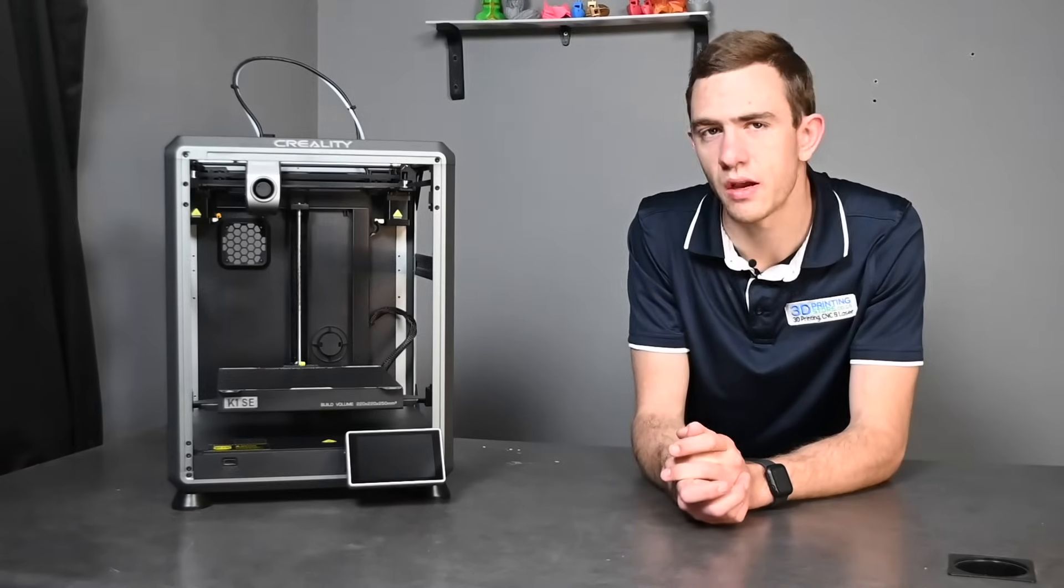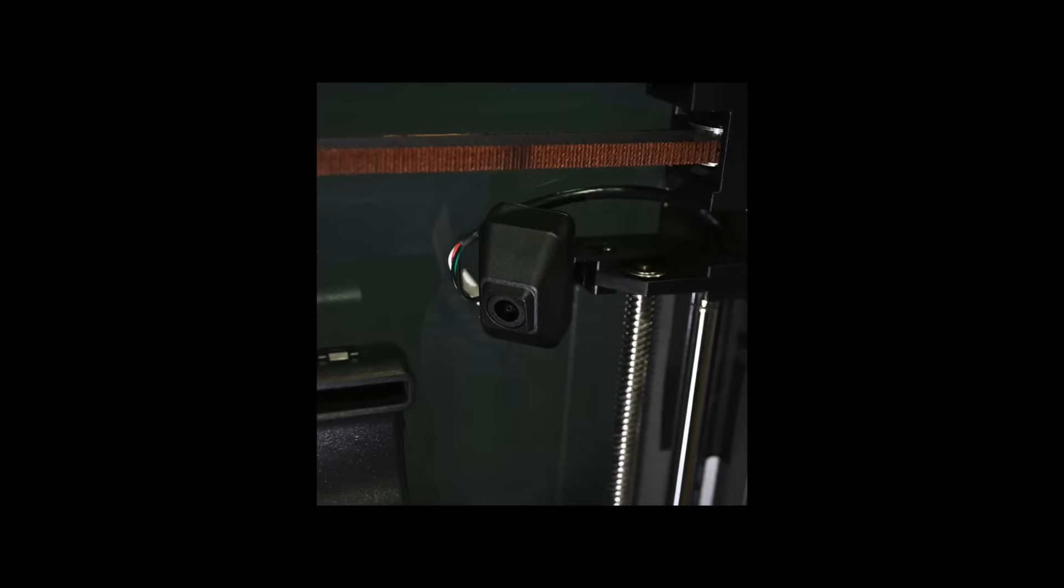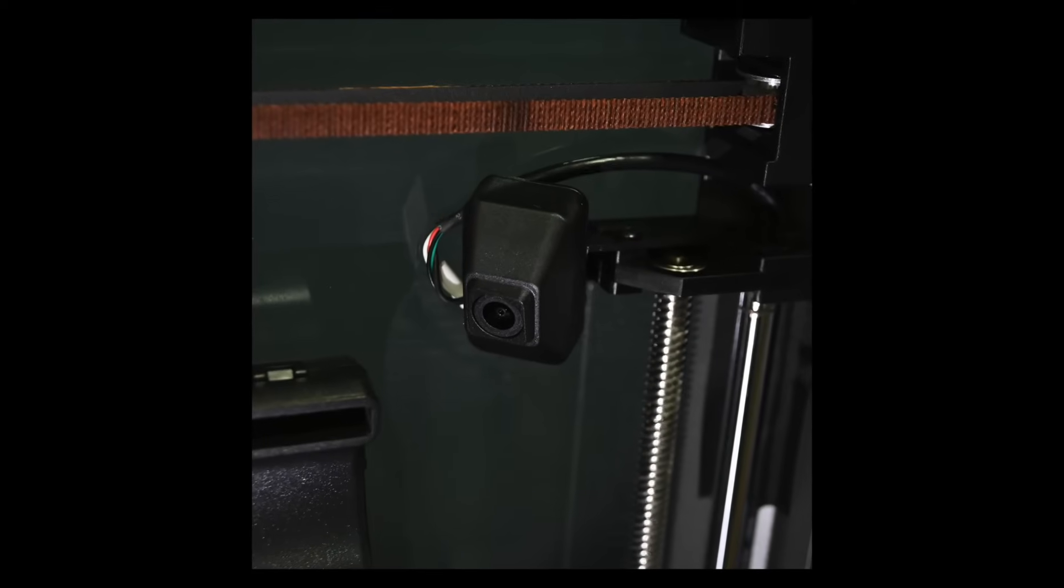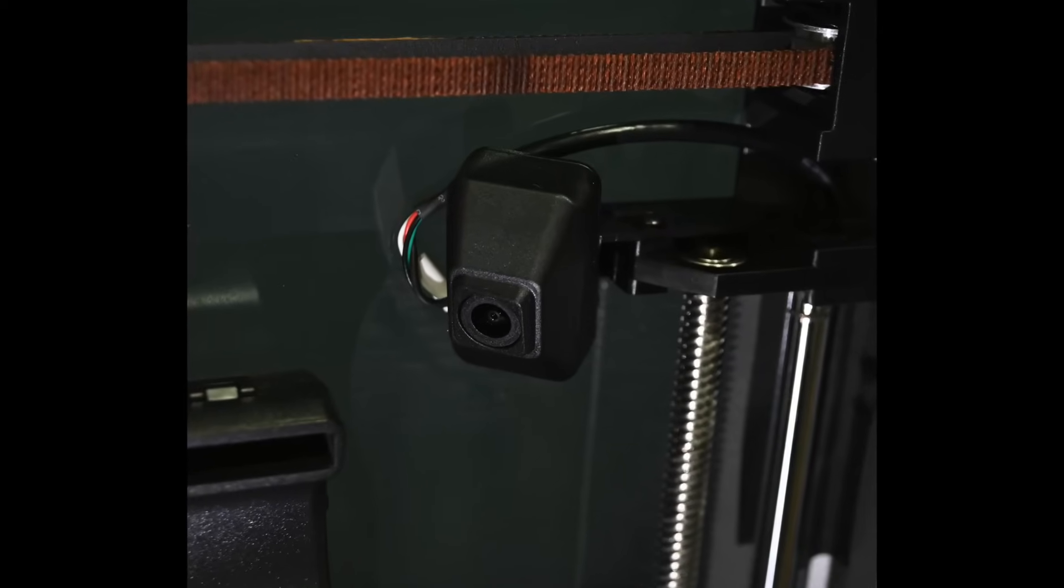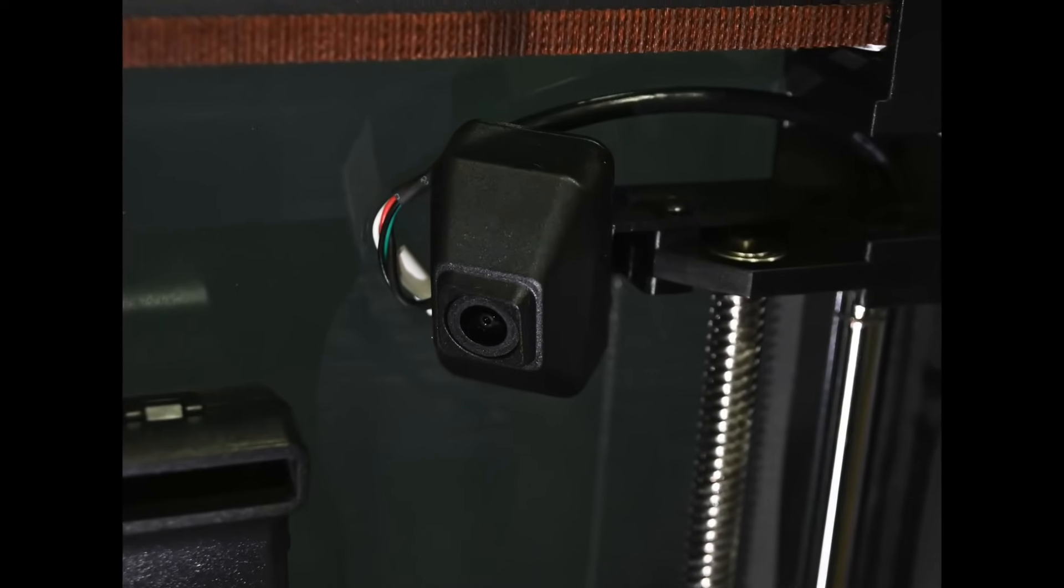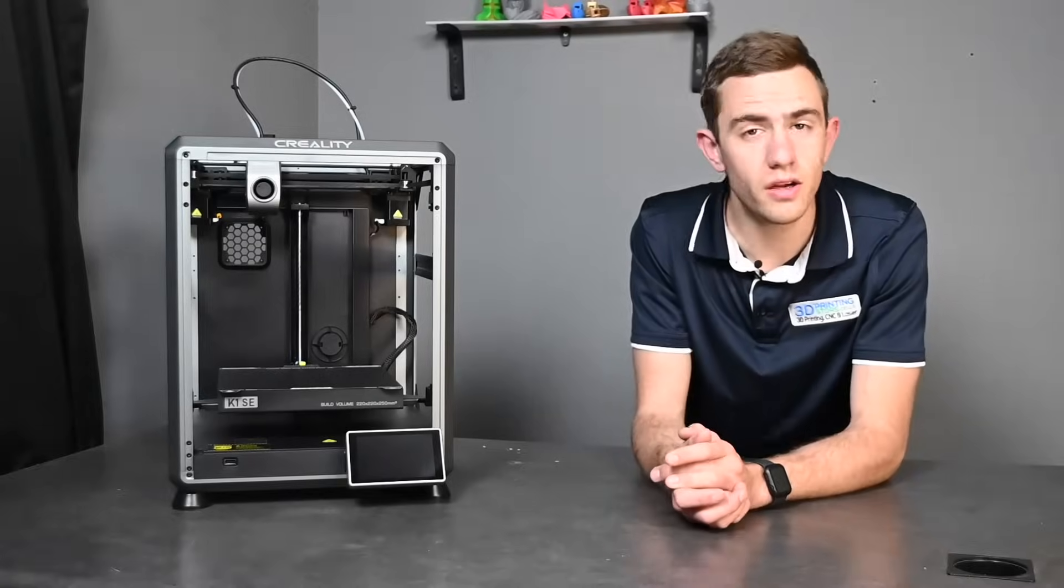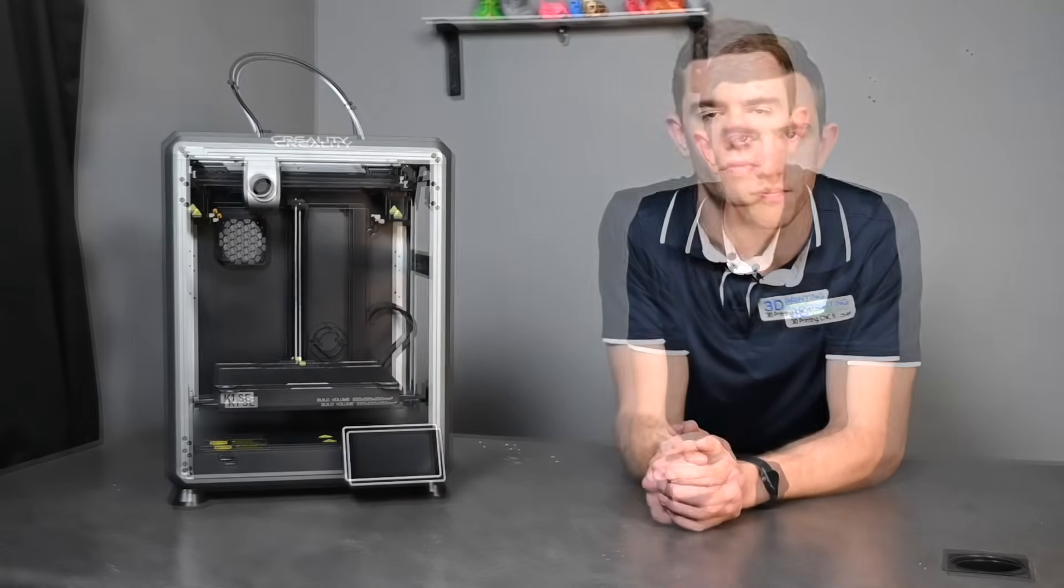Another main difference between the K1 C and the K1 SE is the camera. The K1 C comes with a built-in camera where the K1 SE doesn't. But you are able to add your own nebula camera if you have the need to monitor your printing.